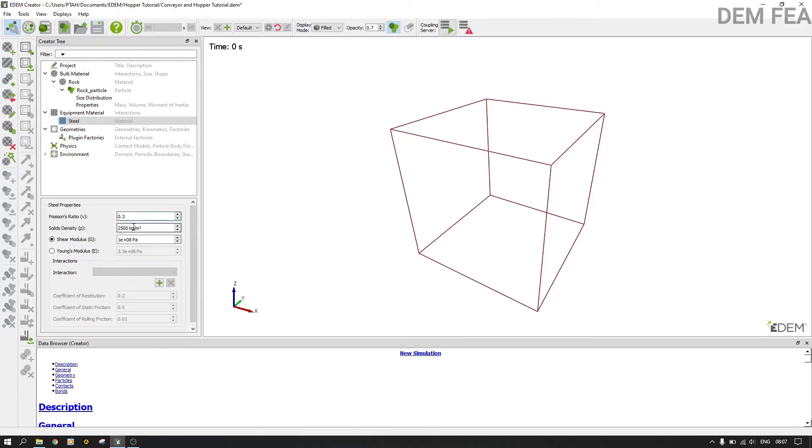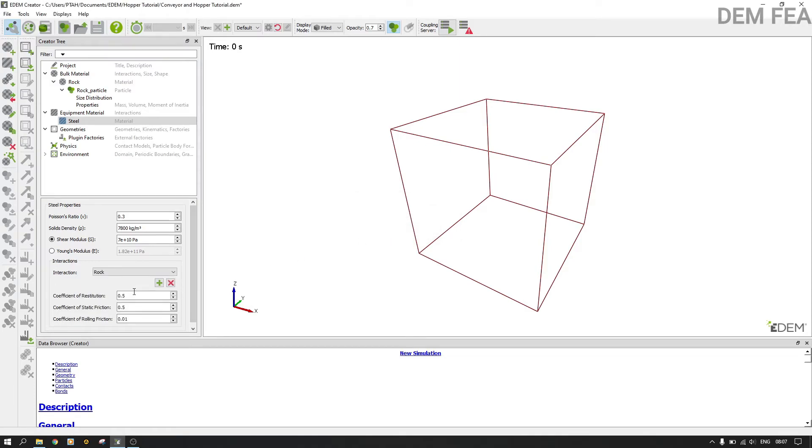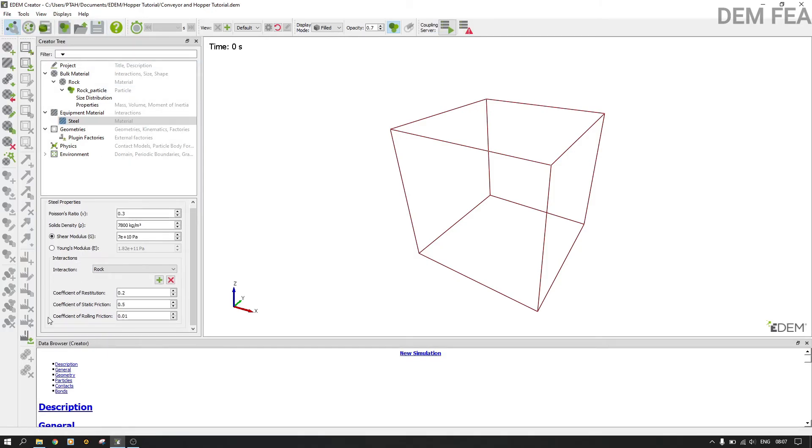And for under steel we do 0.3 Poisson's ratio. Here we do 7800 as usual. Here we do 7e10, and then we add our interactions as always. This is very important. And now we change our coefficient of restitution to 0.2, and then the rest remain the same, and make sure you save your work.